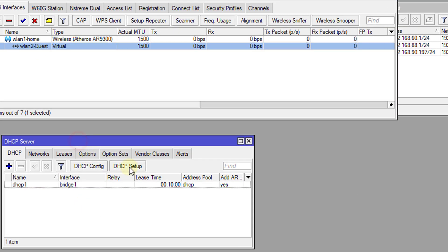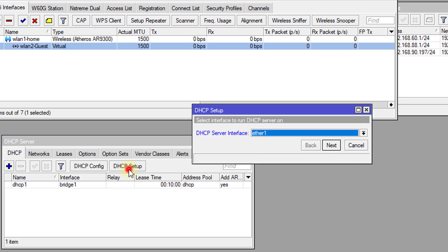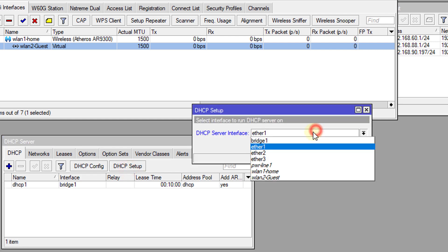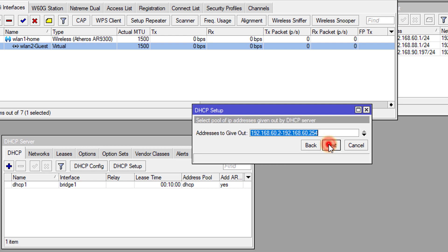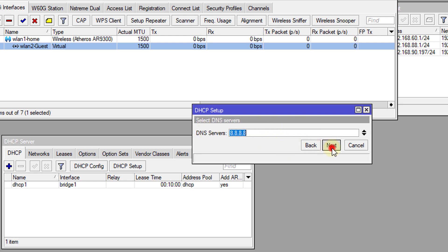We're going to click on DHCP setup. Go to guest, next, next, next. If you want to change the DNS you can do that. Next. If you want to change the lease you can do that also. You can change any of the settings to suit your need.